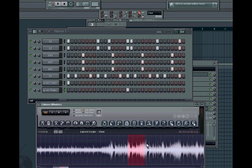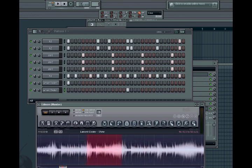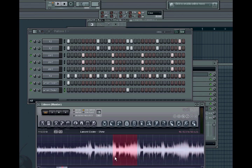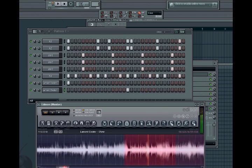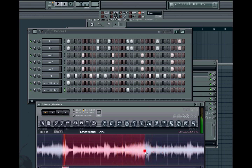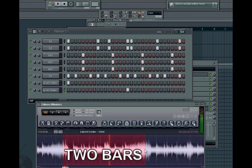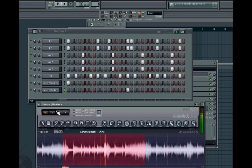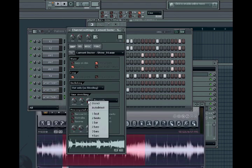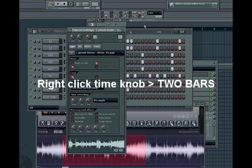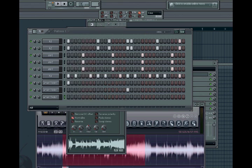That sounded pretty good for a simple beat. Now I'm gonna add one more part for example purposes — I'm taking two bars out of this song: snare, snare, snare, snare — four snares, because remember one bar has two snares and two bars has four. Drag this onto the pattern, right-click the Time knob, but this time select Two Bars. I'm putting this on my second pattern.